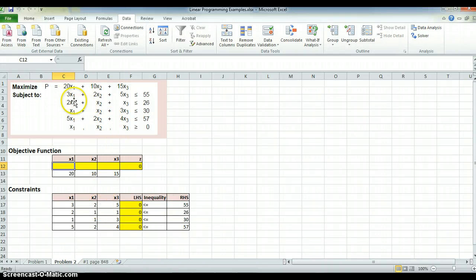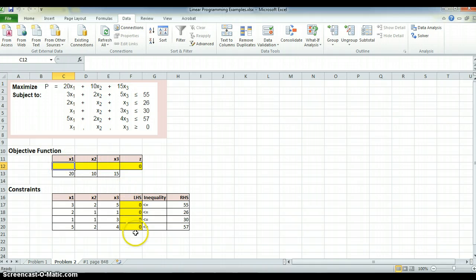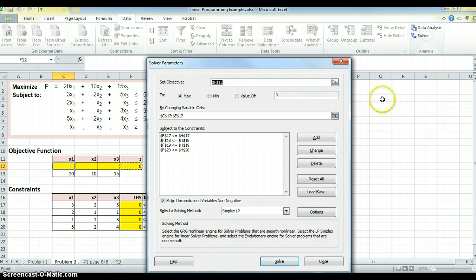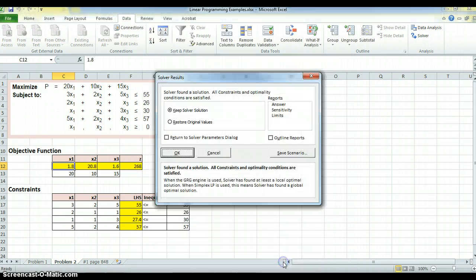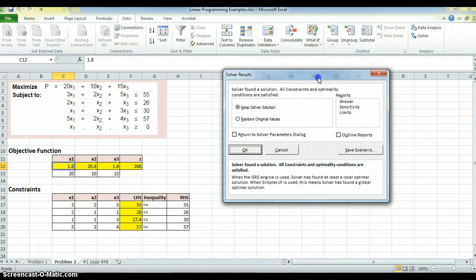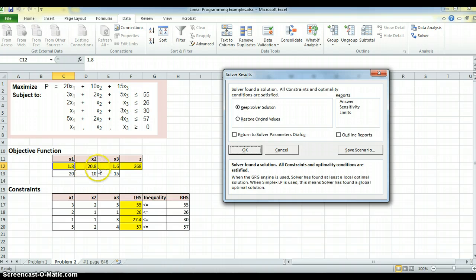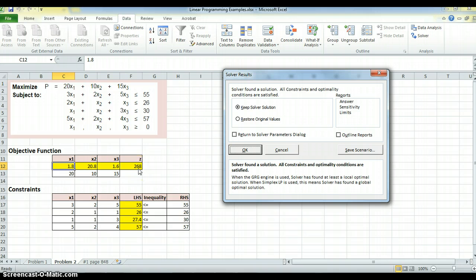So I've set up the problem. If you recall, this is the actual problem, this is the setup. And if I go to Solver and I say please Solver, solve this problem, it gives me answers. It gives me 1.8 for x1, 20.8 for x2, 1.6 for x3. 268 is the optimal value of z, or in this case I think we call it p.